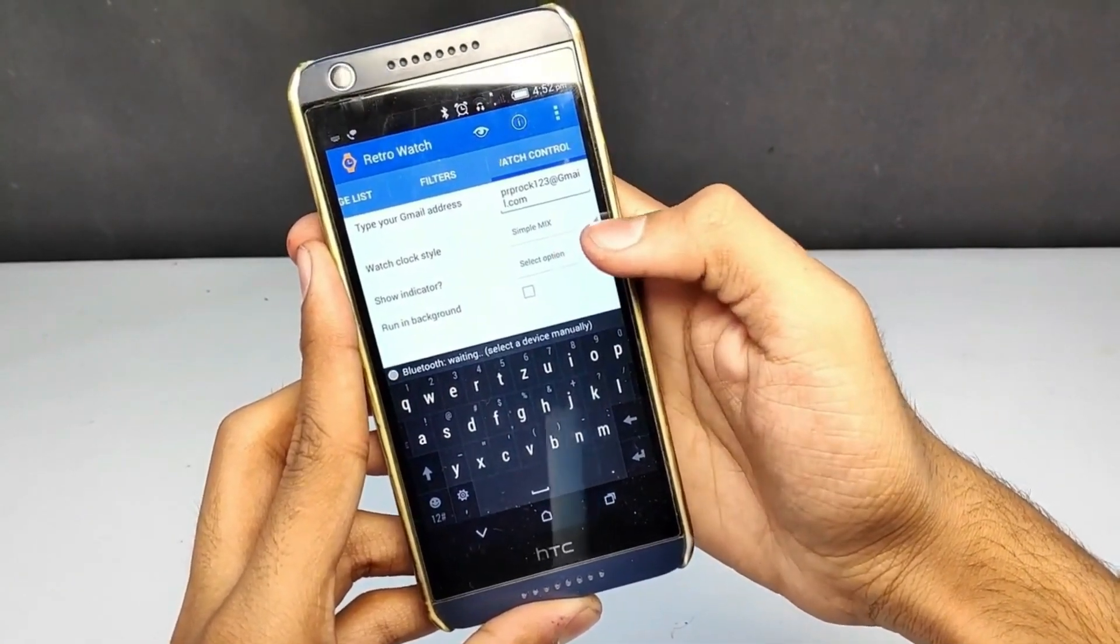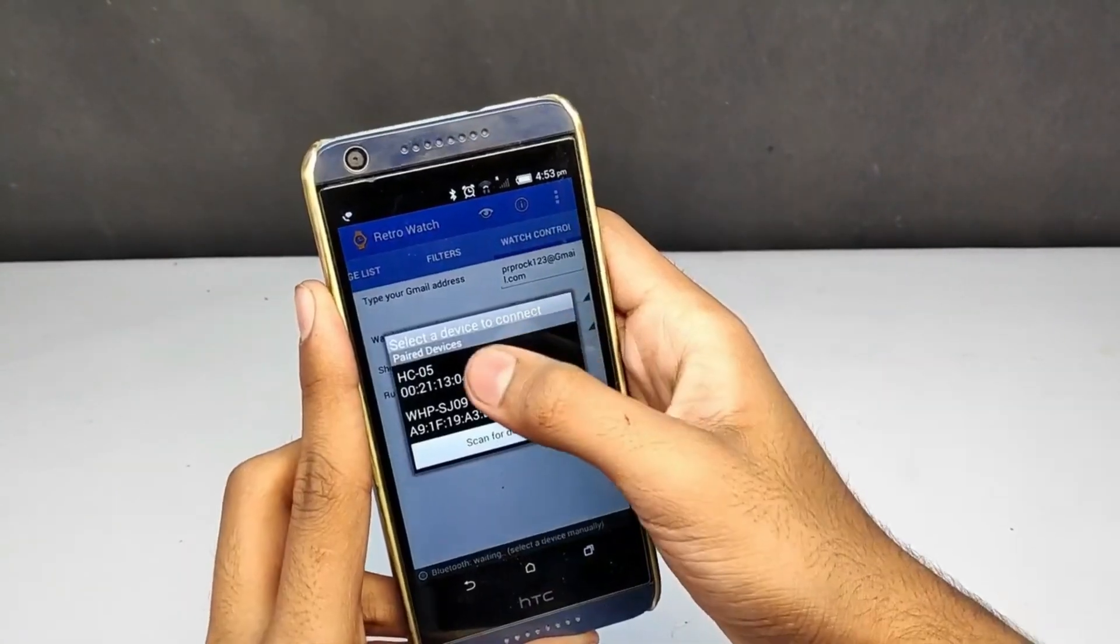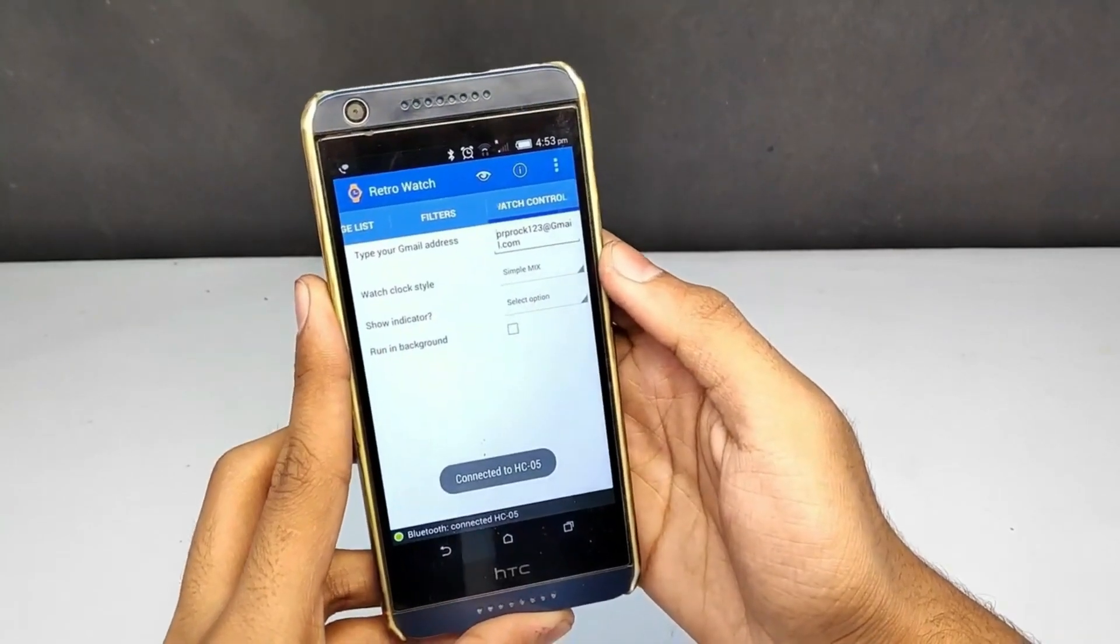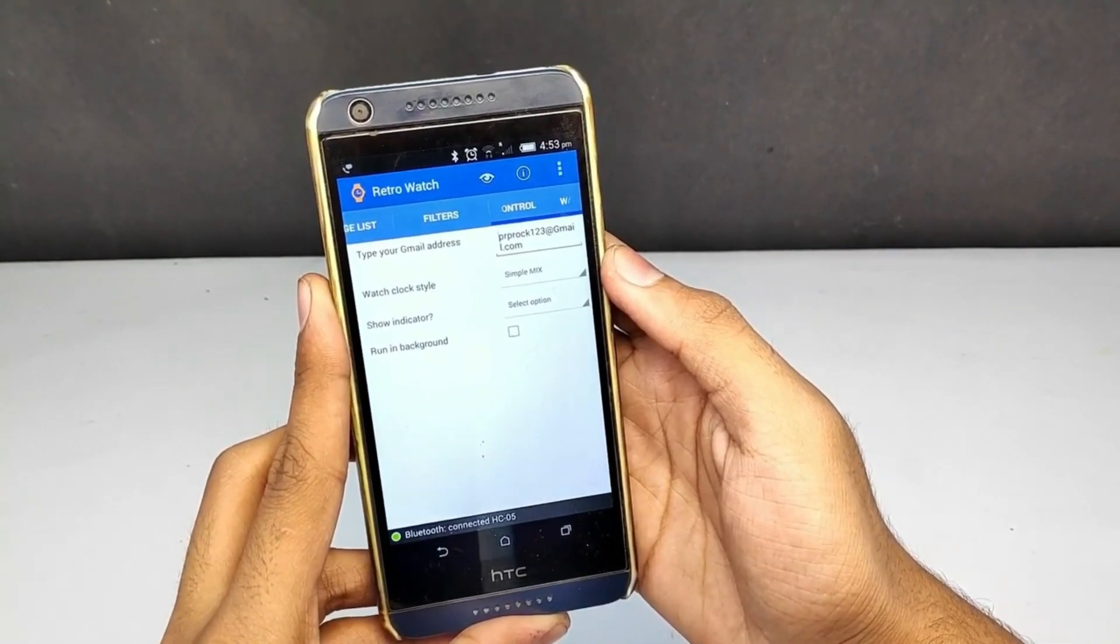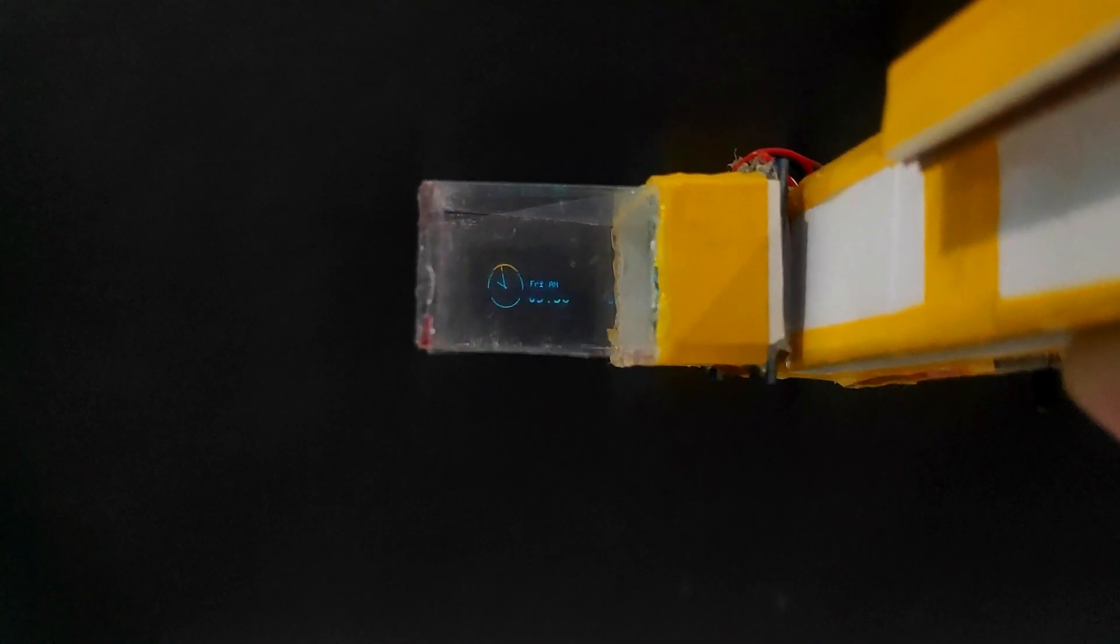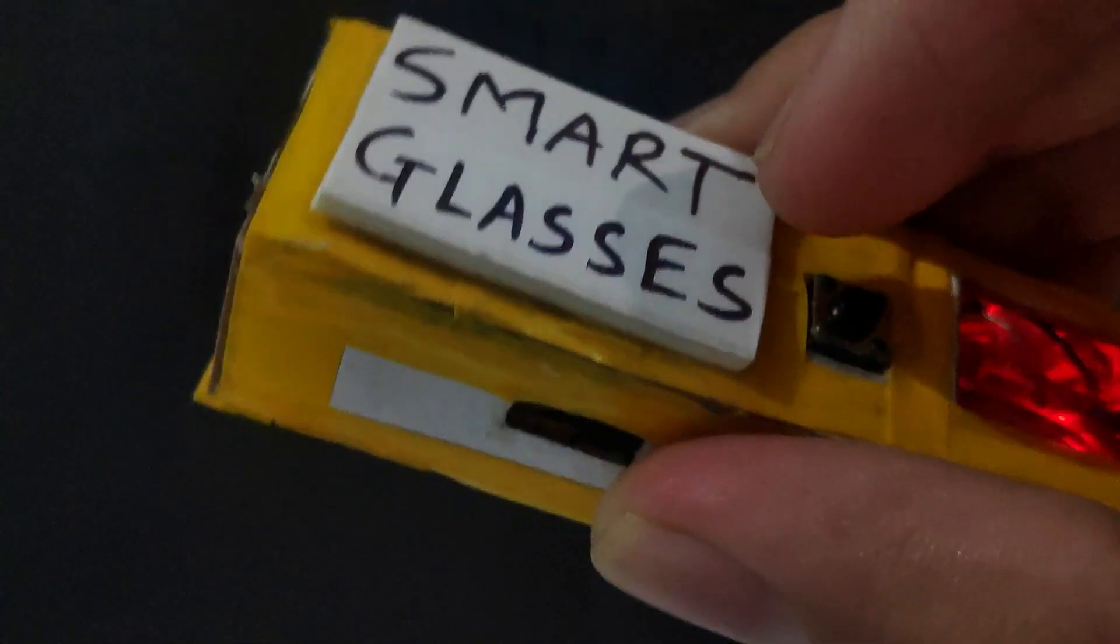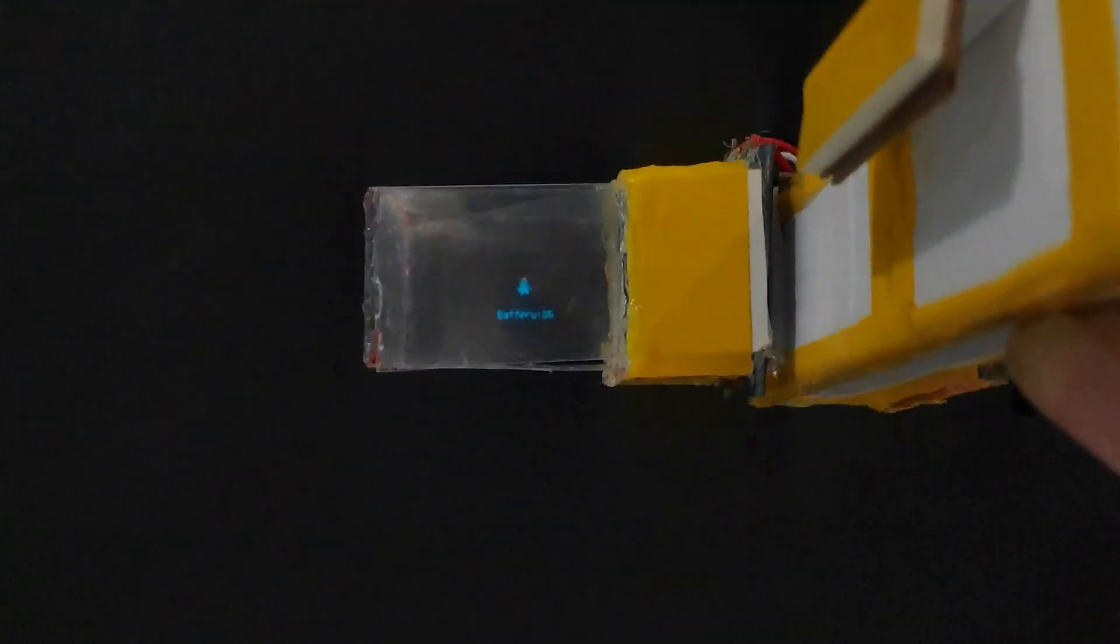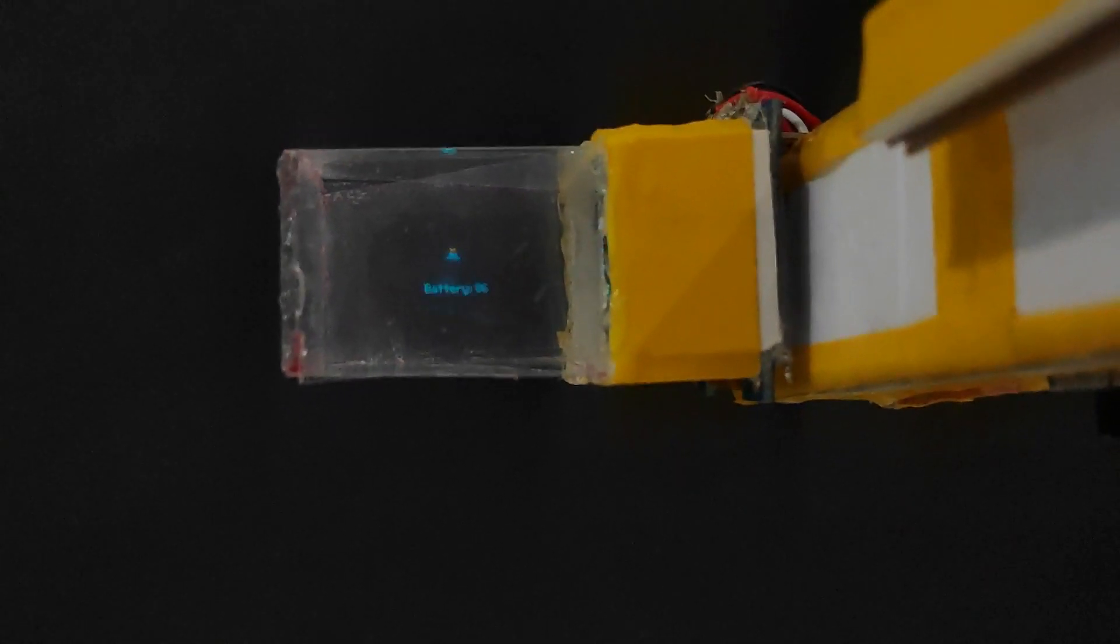After this, I connected the smart glasses to its app via Bluetooth module, which is HC05. Now after being connected, it will show you the data from your mobile phone such as time, date, and day. And after pressing this tactile switch right here, you will be able to view all the messages from the mobile phone directly onto the glasses.